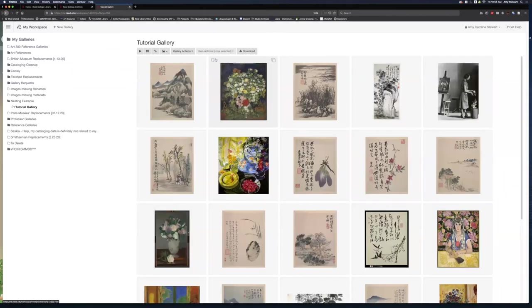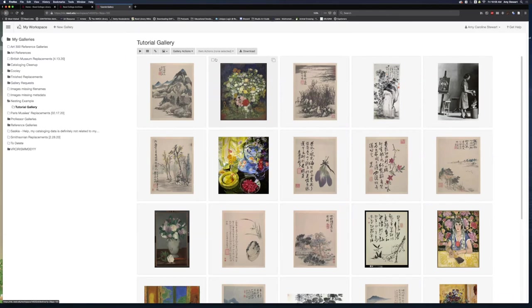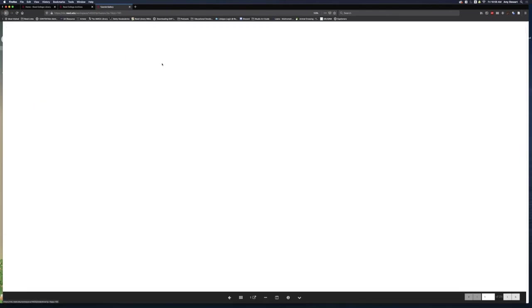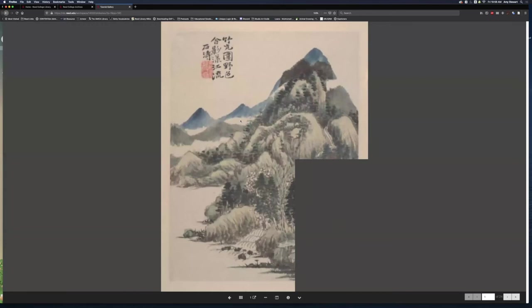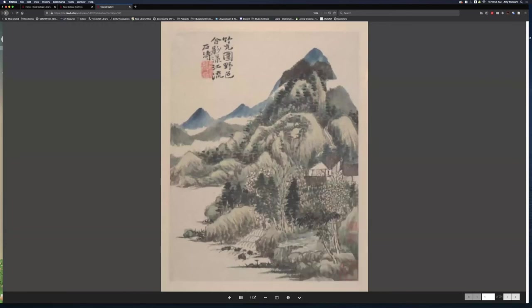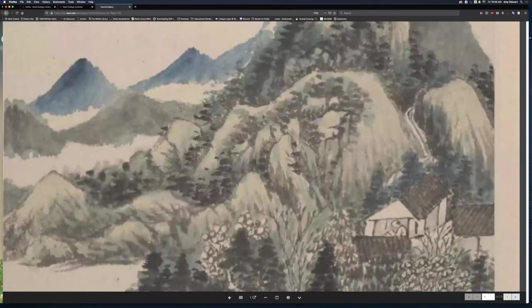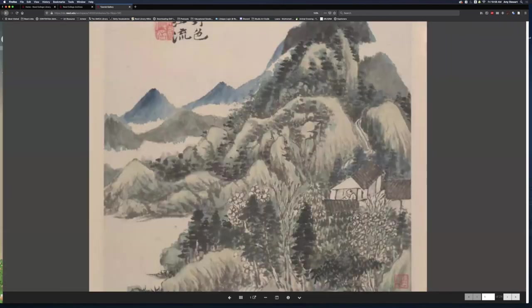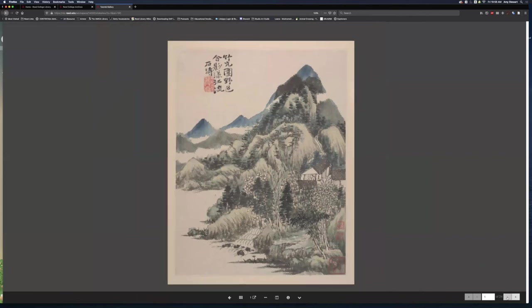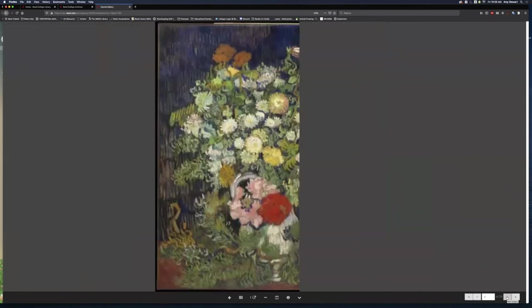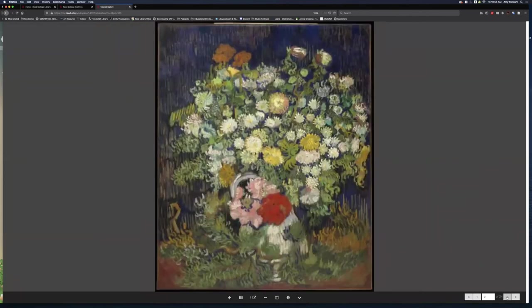Once I have my gallery organized the way I like, I can play a slideshow or create a link to my gallery that I can share, perhaps in an email with my students or on a syllabus. To view my slideshow, I click on the play button, and the slideshow interface loads. I can zoom in on my images, or click through using the buttons in the bottom right, or using the arrow keys on my keyboard.